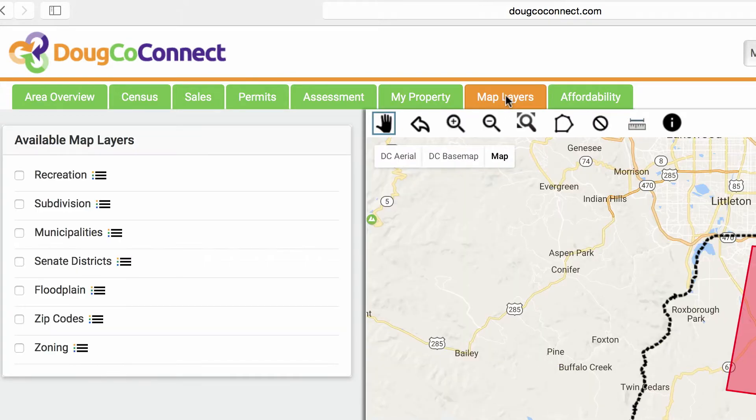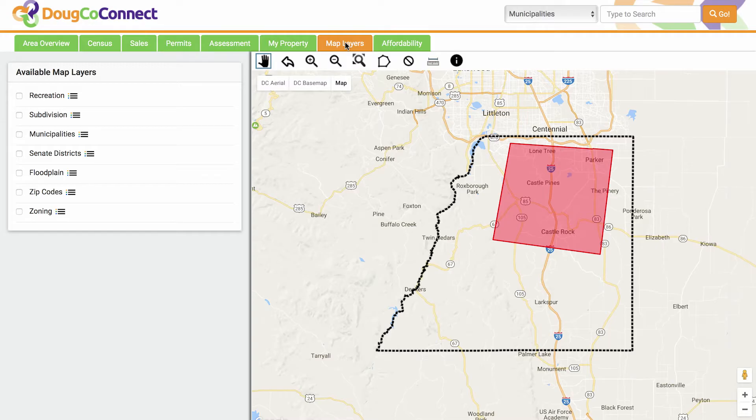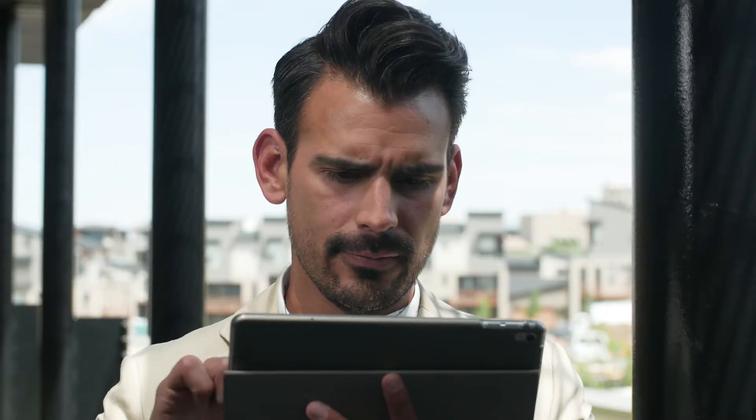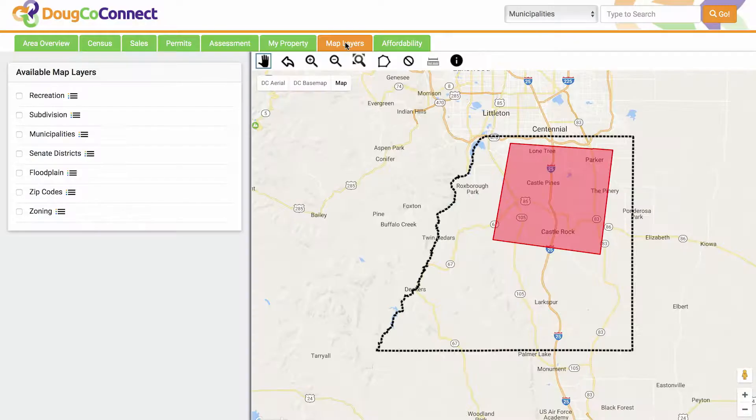You can also click the Map Layers button to see how the data you're looking at overlays onto the map view. There are seven options for the layers you can select.